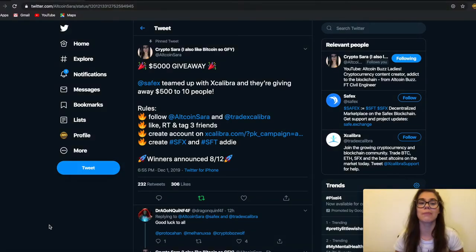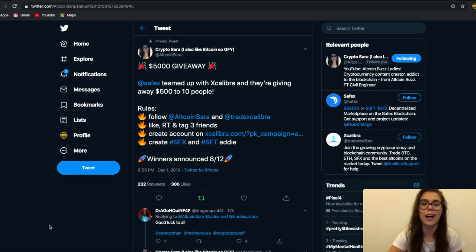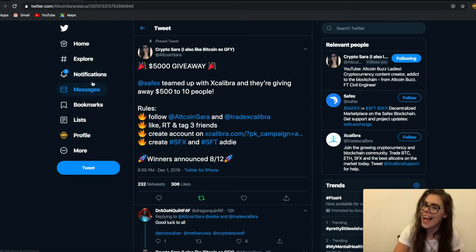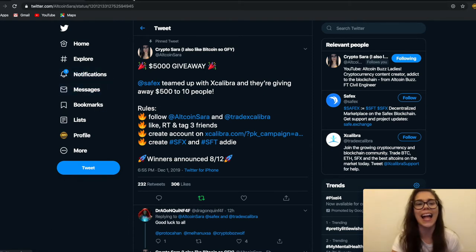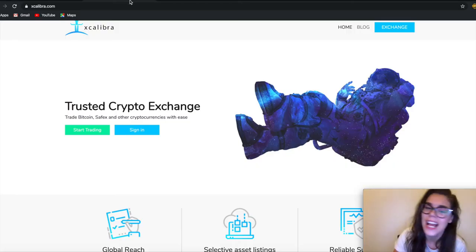So if you're interested in participating, make sure to follow me at AllCoinStar on Twitter. Keep your fingers crossed and good luck to everyone.